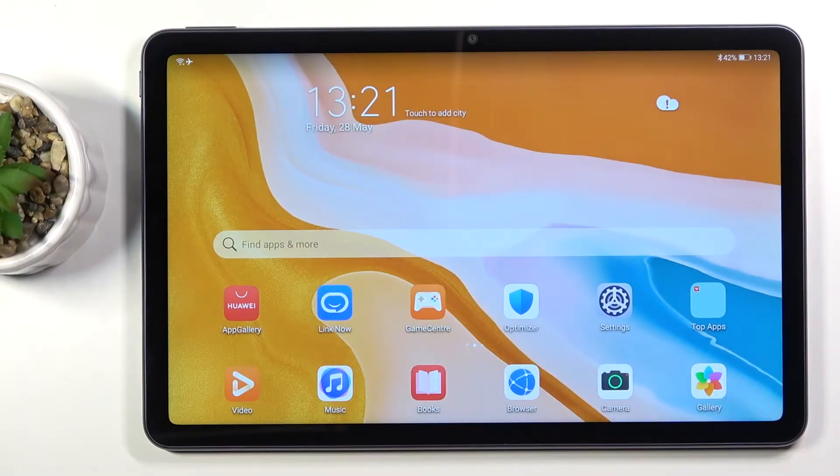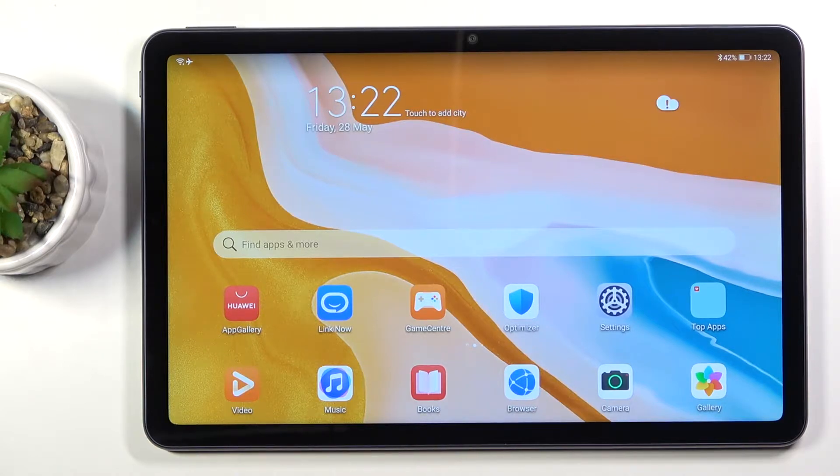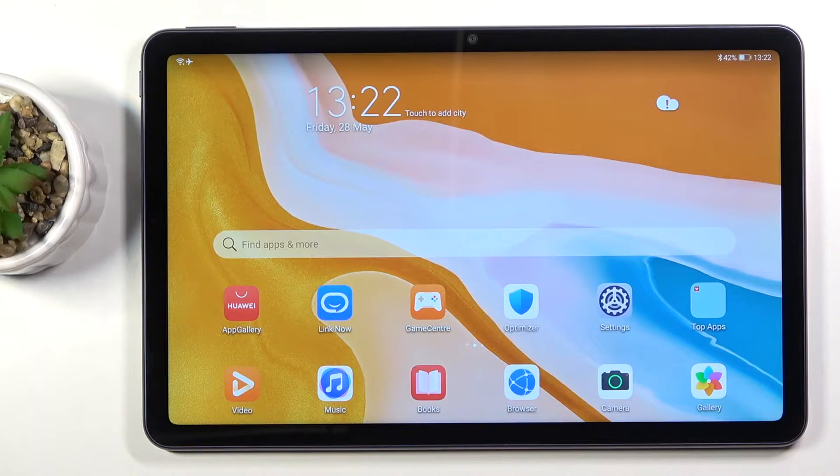Welcome everyone. This is the Huawei MatePad 10.4 and today I'll show you how to transfer files from your device to an SD card and vice versa.